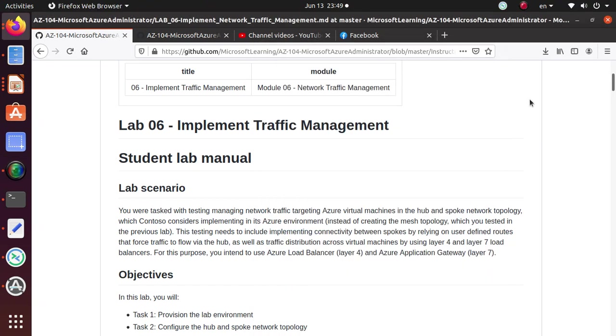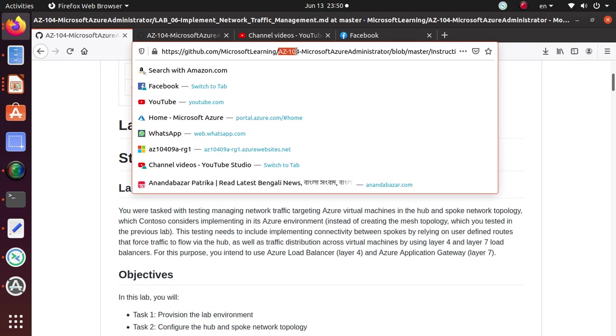Hello everyone. In this series of videos we started working on Lab 6 Implement Network Traffic Management. These labs are part of the AC104 exam which is for the Microsoft Azure Administrator certification.